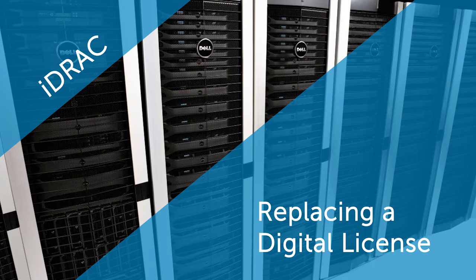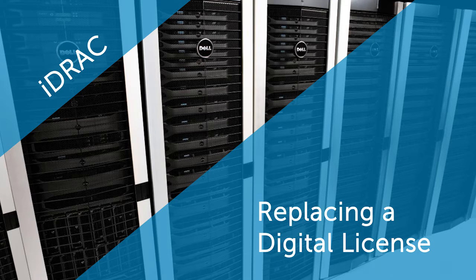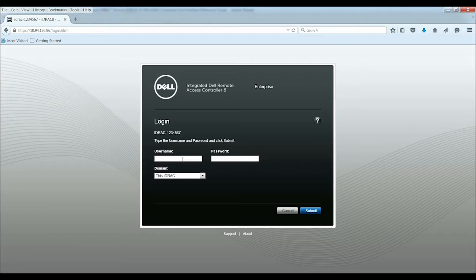In this video, we'll cover the process of replacing a digital license by using iDRAC. You can perform this task on 12th and 13th generation Dell PowerEdge servers.